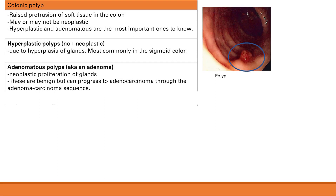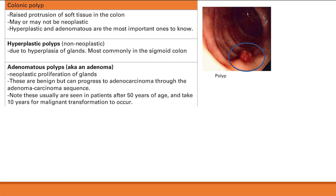Adenomatous polyps, also called adenomas, are neoplastic proliferations of glands — they do have malignant potential. They can transform from a benign adenoma into an adenocarcinoma through the adenoma-carcinoma sequence. These are usually seen in patients after age 50, and the malignant transformation takes 10 years. This is why we start screening patients at age 50.